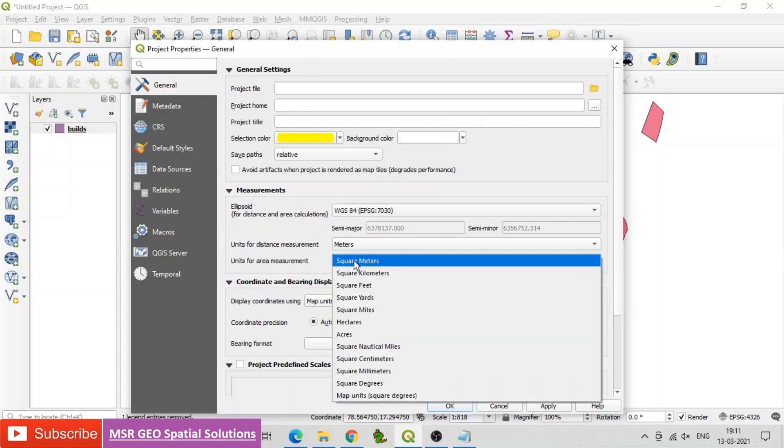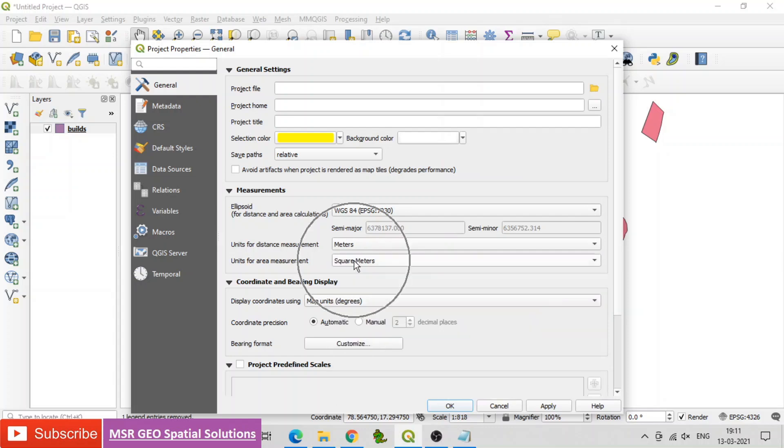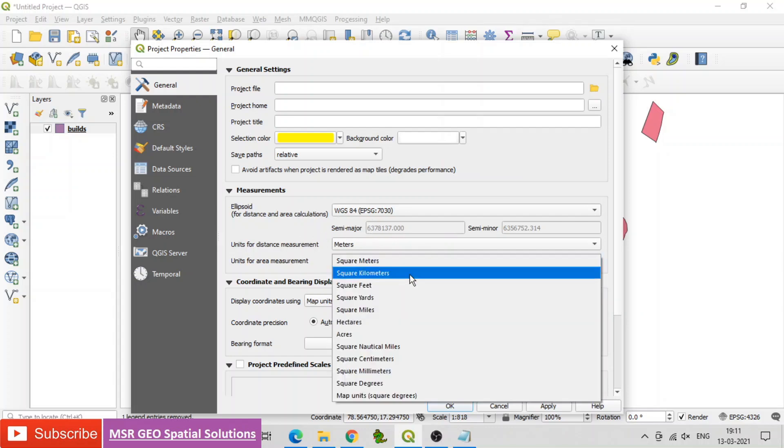If you want to calculate in some other units you can change here. Click OK.